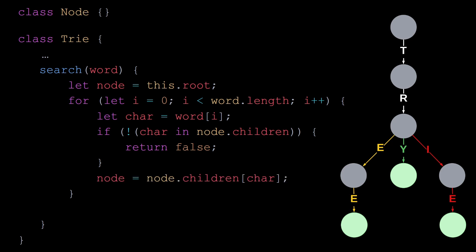Otherwise, we move forward by updating the value of the current node and we keep going. If we are able to read all the letters in the word, then we return node.isEnd to indicate whether or not the current node we are looking at is the end of a word.